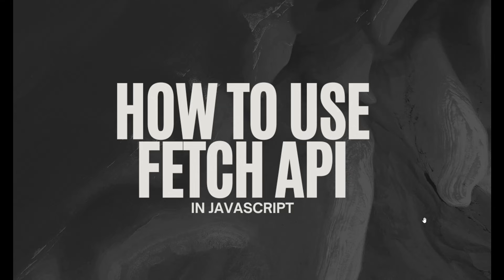It works using promises and is commonly used to call APIs on the internet. So let's understand how to code it and how to use it in JavaScript. Let's start and code.